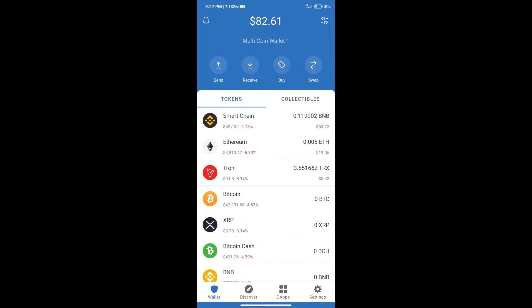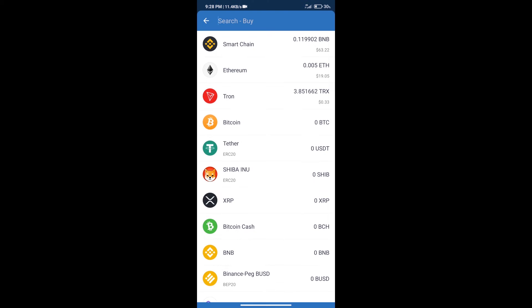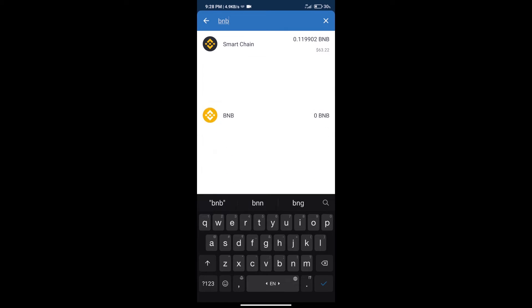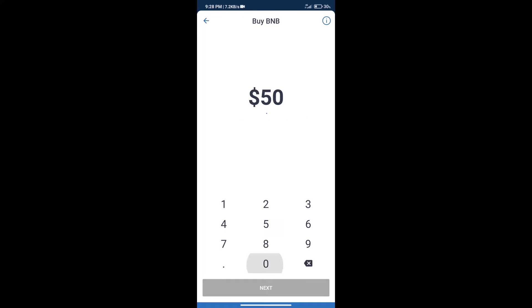Firstly, we will purchase BNB Smart Chain. After that, we will click on buy button. And here we will search BNB. Click on Smart Chain. Here we can purchase minimum $50 BNB using Moonpay.